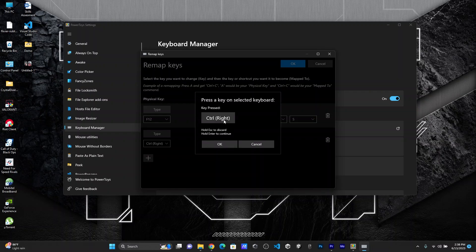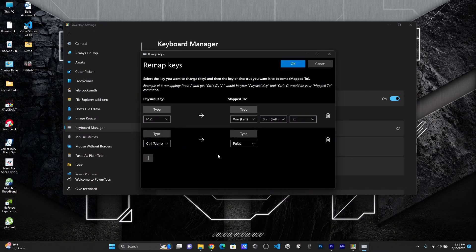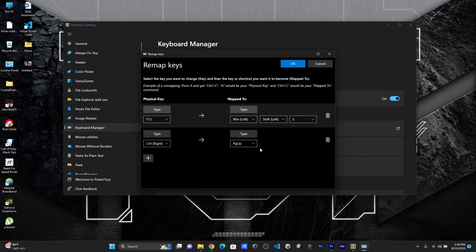This is going to be control right, because I'm not using this control key. So what happens is that whenever you click this control right button, it would remap to page up.